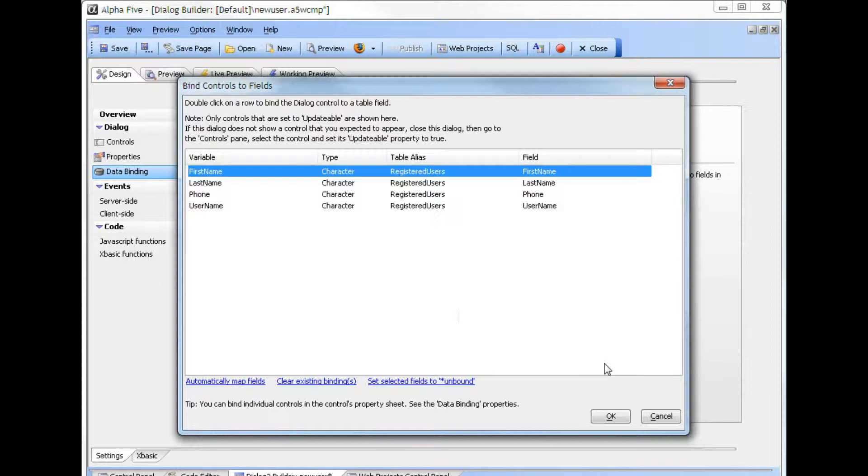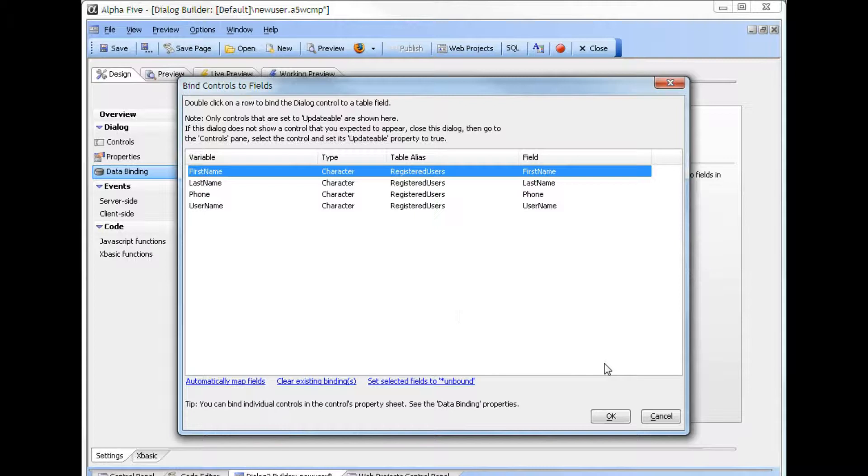In version 11, the recommended way to link a security record to a record in another table is to save the security user name or user ID in that table. The use of a special U-link field in the web security system is discouraged as future changes will remove the field from the security system.